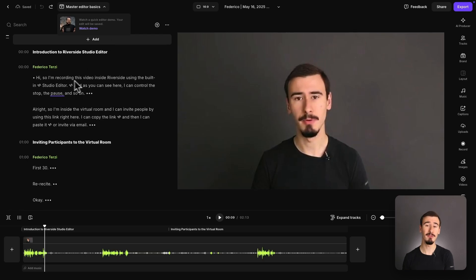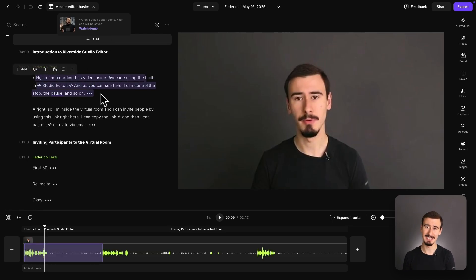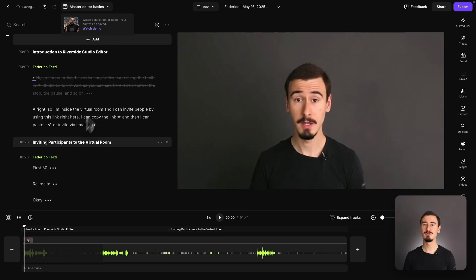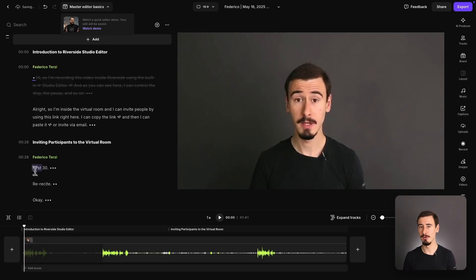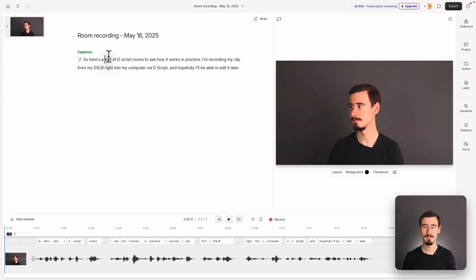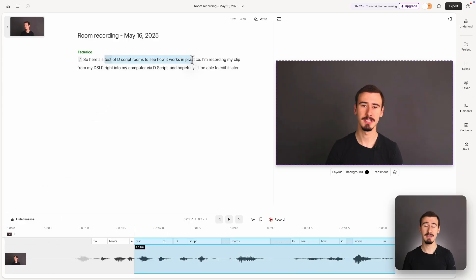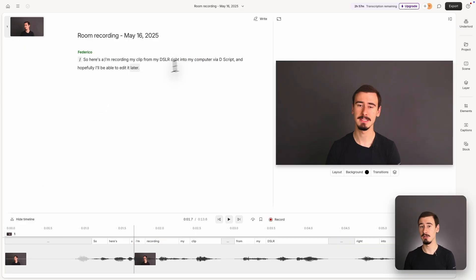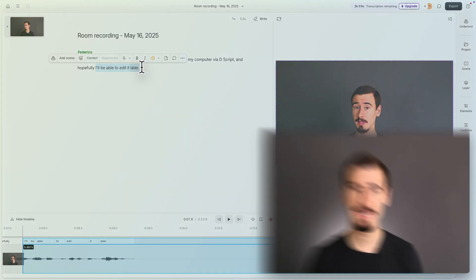Both Descript and Riverside offer text-based editing, which allow you to edit your video as if you were editing a document. This feature can save a lot of time, especially for editing longer podcasts or videos.